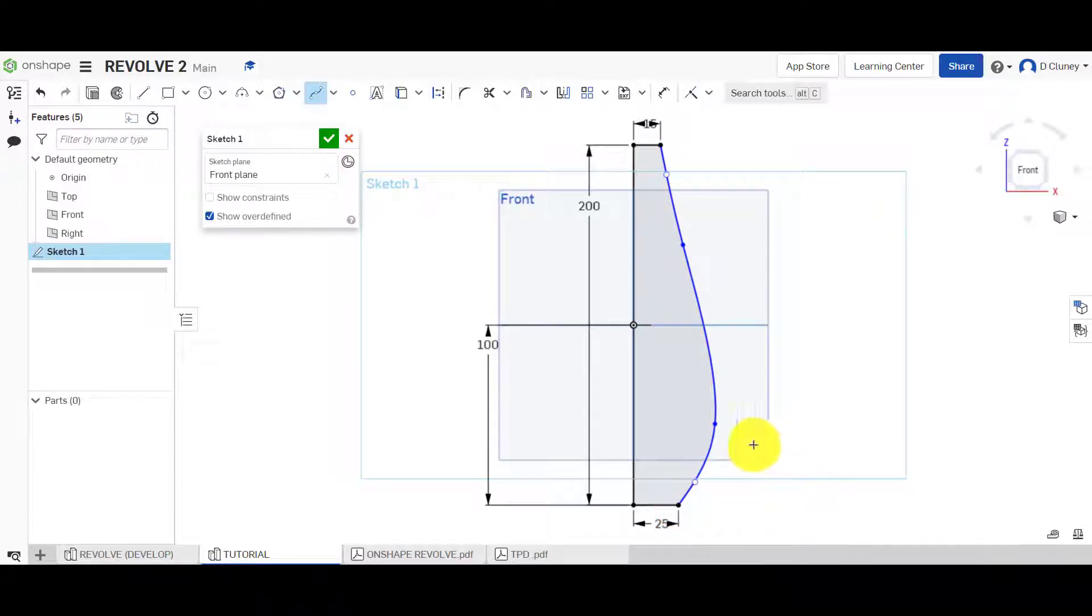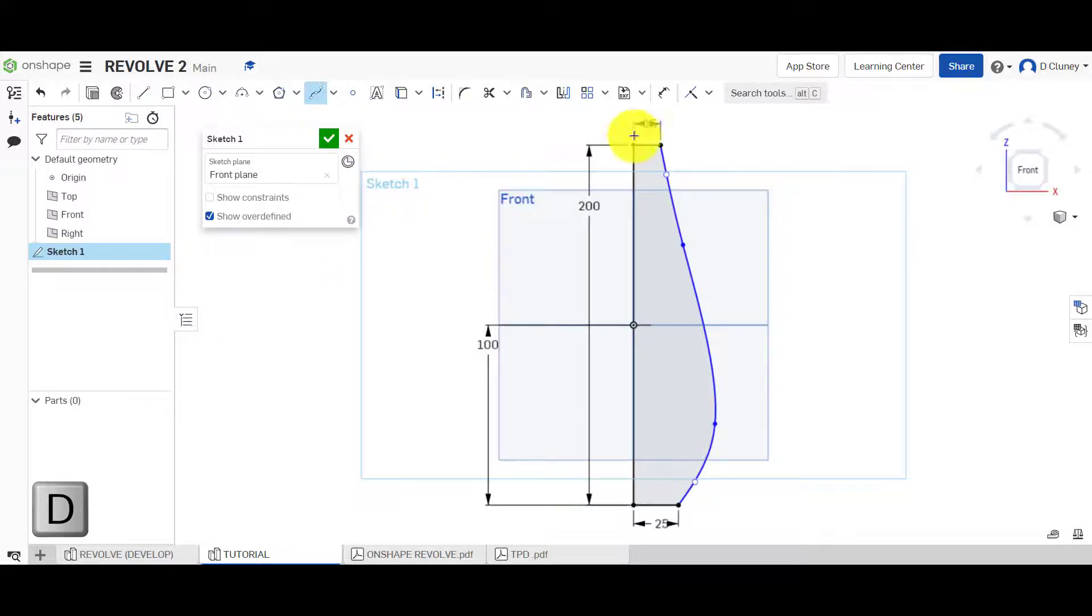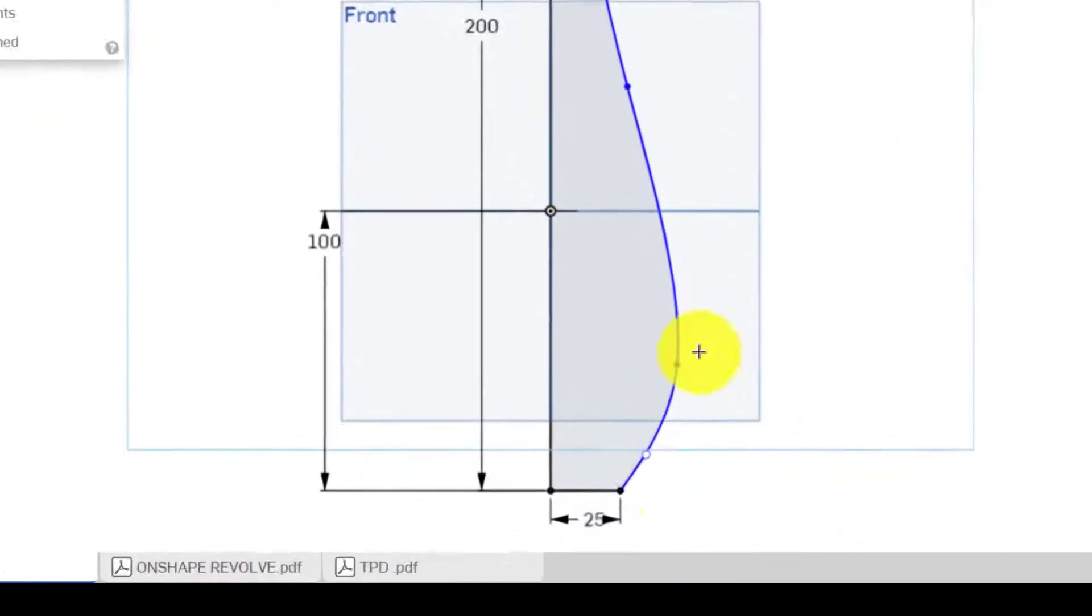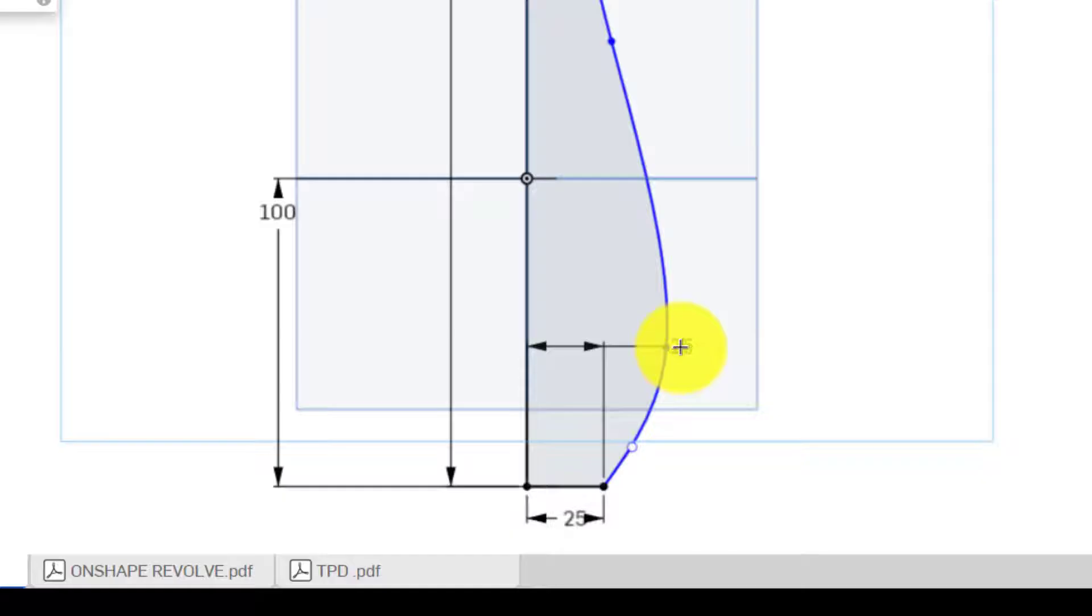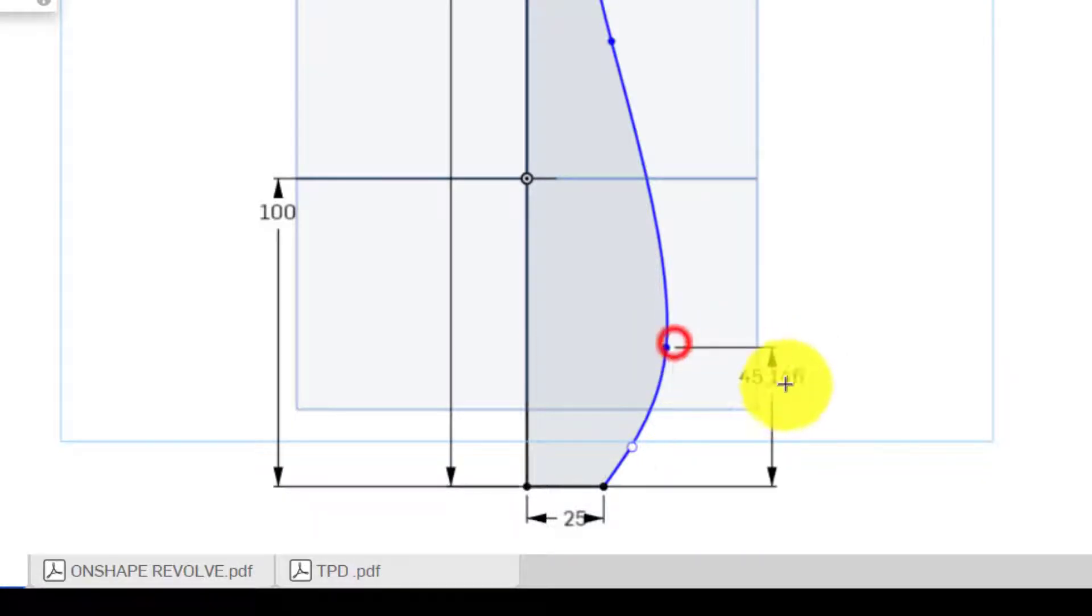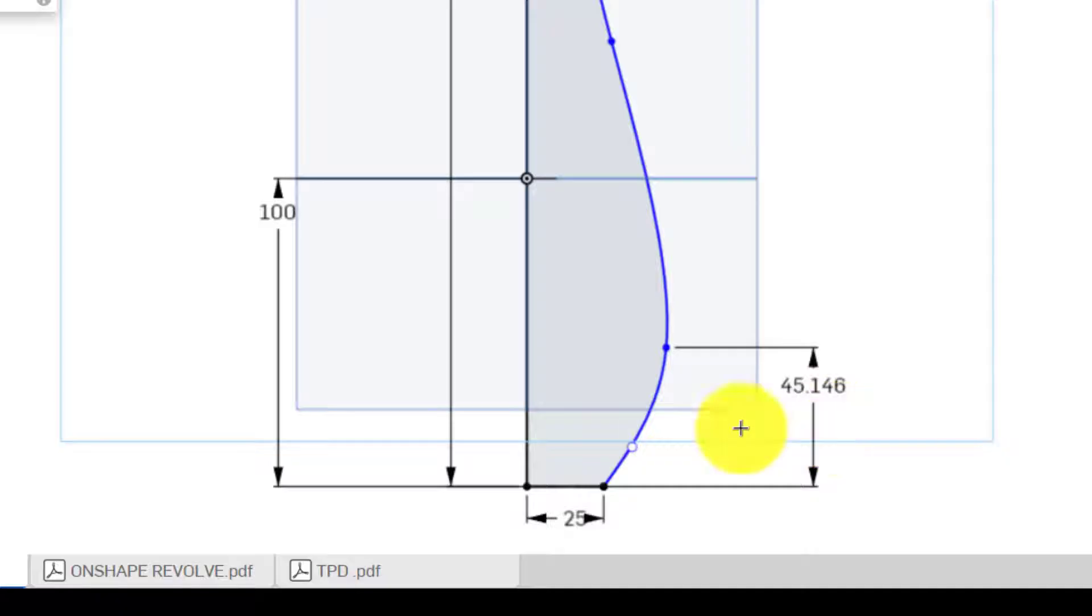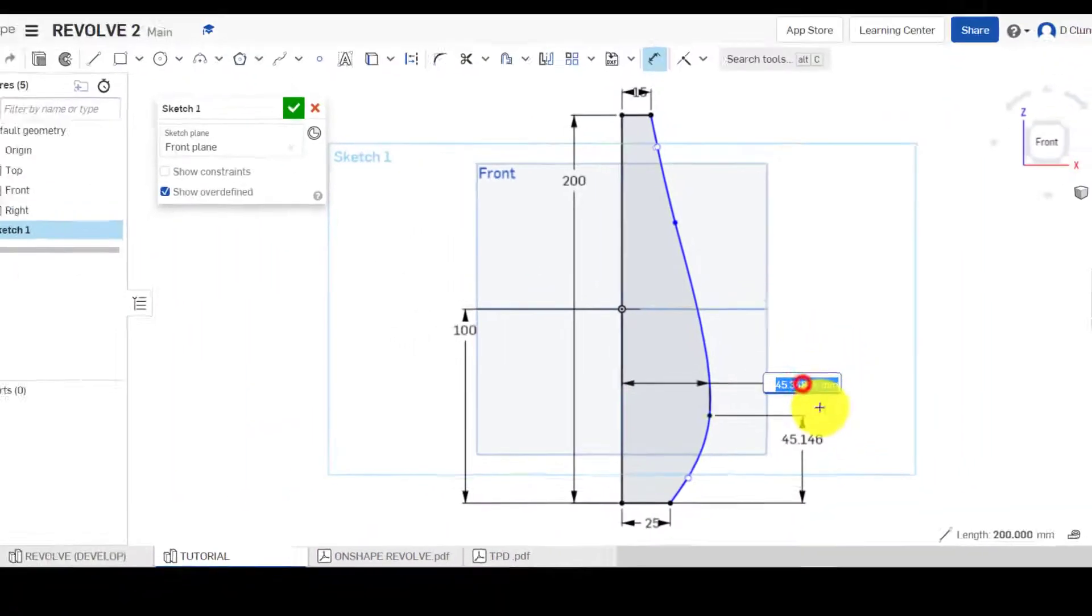I'm going to dimension, use D for dimension. I'll click and dimension from that bottom point—bottom line, should I say—to this point here. We're going to dimension this.